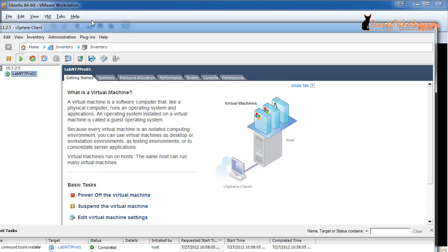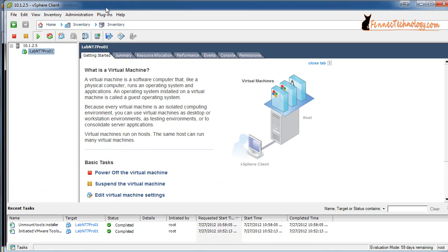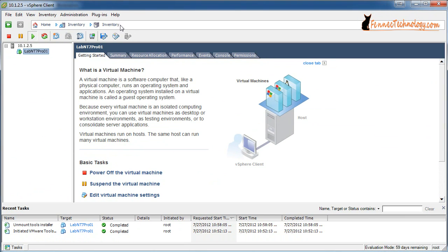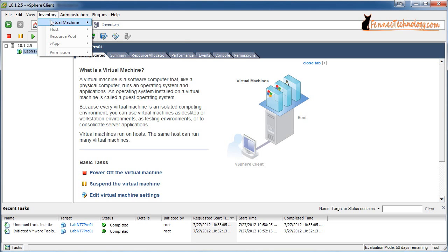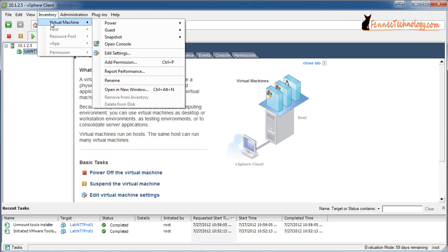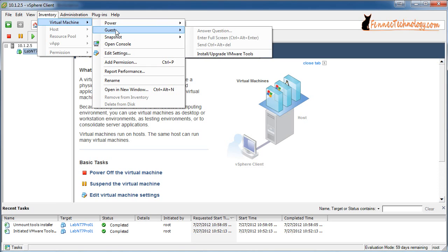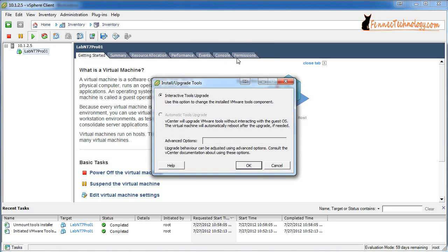If you're using the vSphere client, you want to select your guest, go to Inventory, Virtual Machine, Guests, and then Install/Upgrade VMware Tools. At that dialog box, go ahead and hit OK.